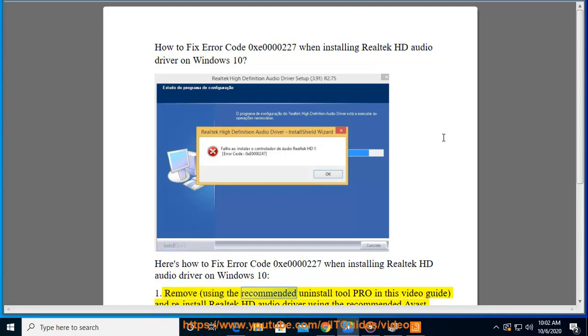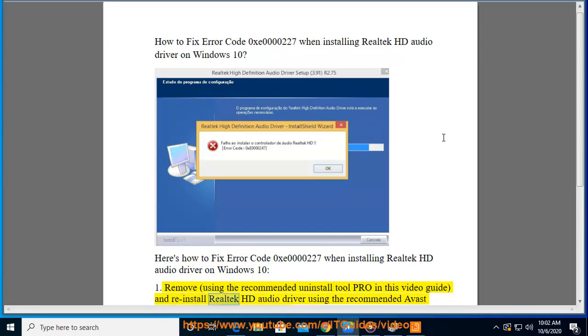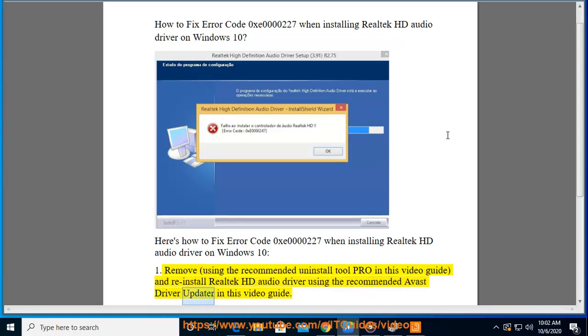Step 1: Remove the driver using the recommended Uninstall Tool Pro shown in this video guide, and reinstall Realtek HD Audio Driver using the recommended Avast Driver Updater shown in this video guide.